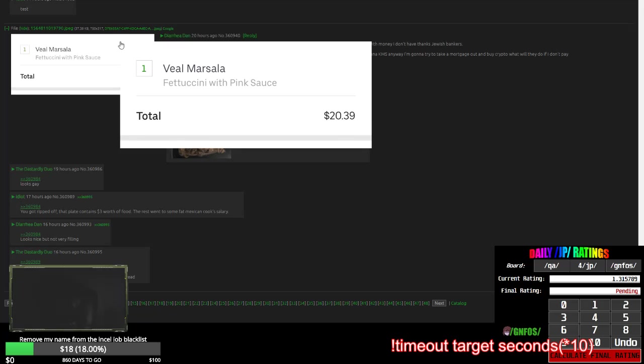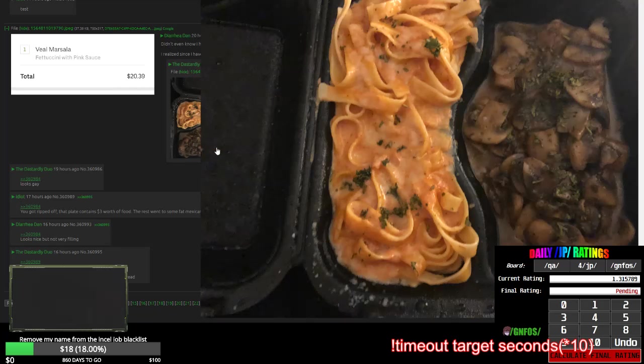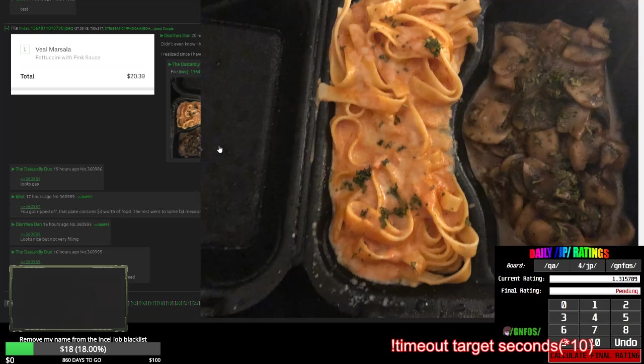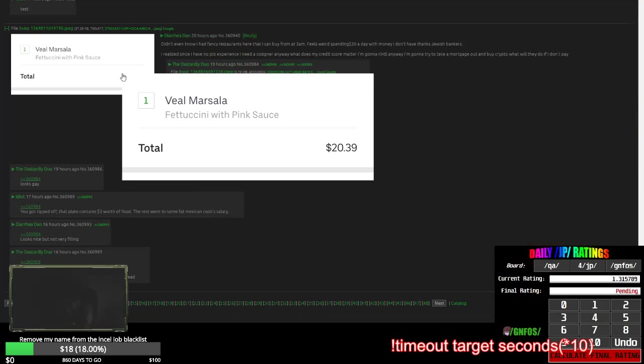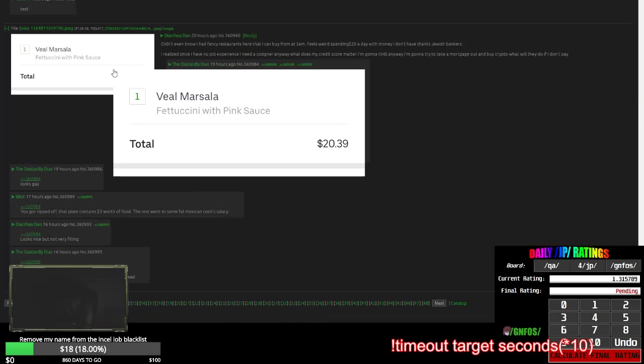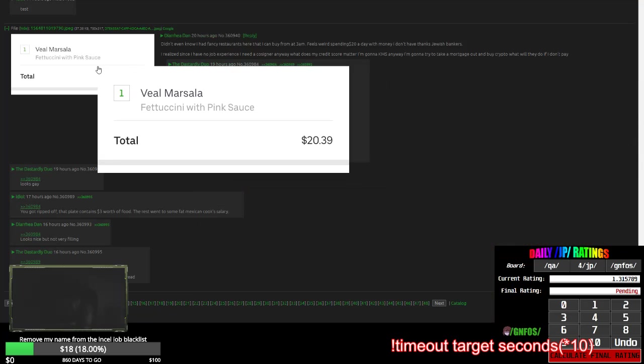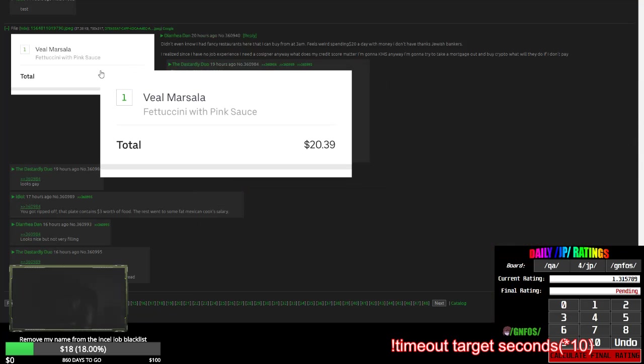Veal Marsala Fettuccine with Pink Sauce. They got ripped off. They don't look pink to me. What the fuck is Fettuccine? Sounds like something rich people eat. Is that like rich people cheese?